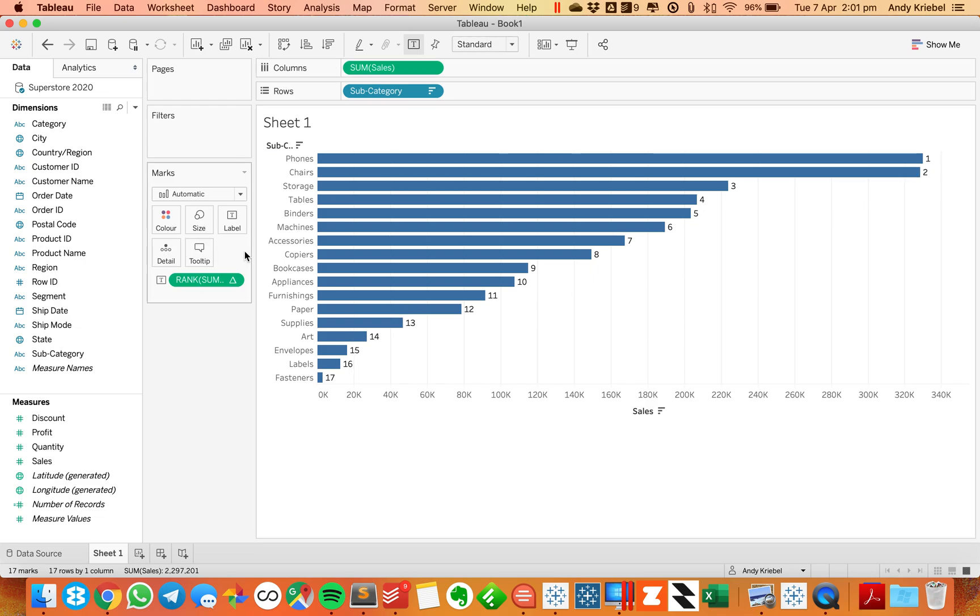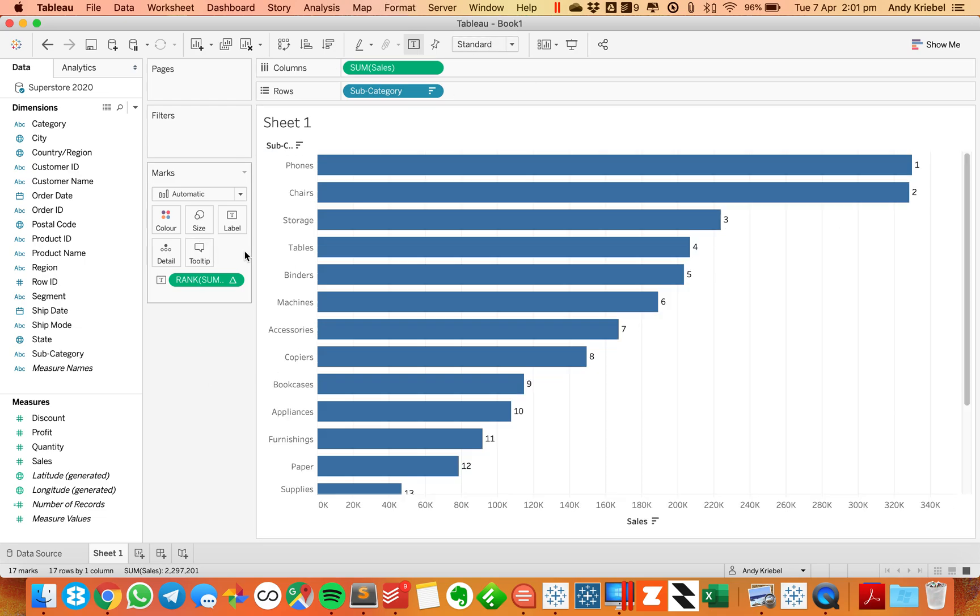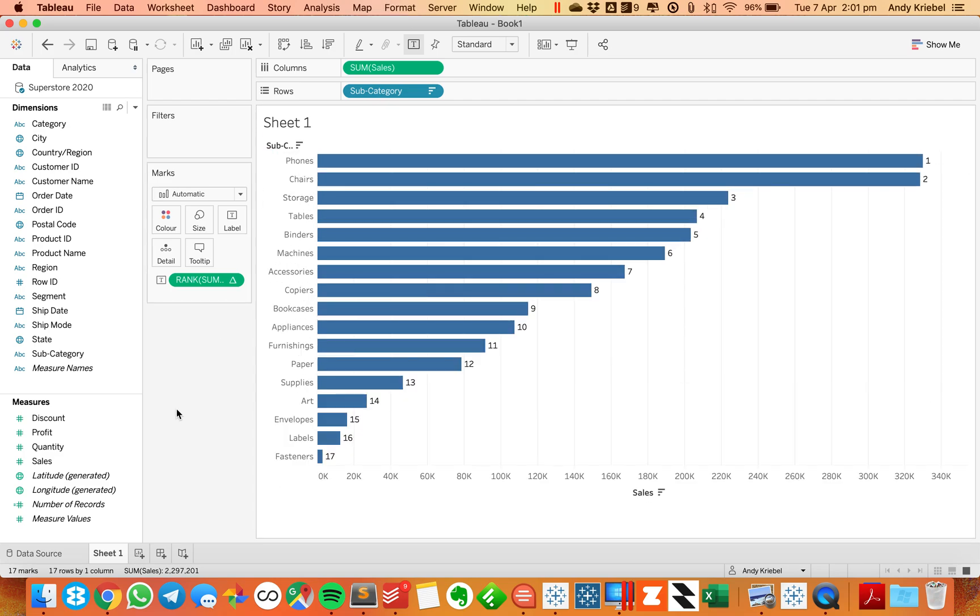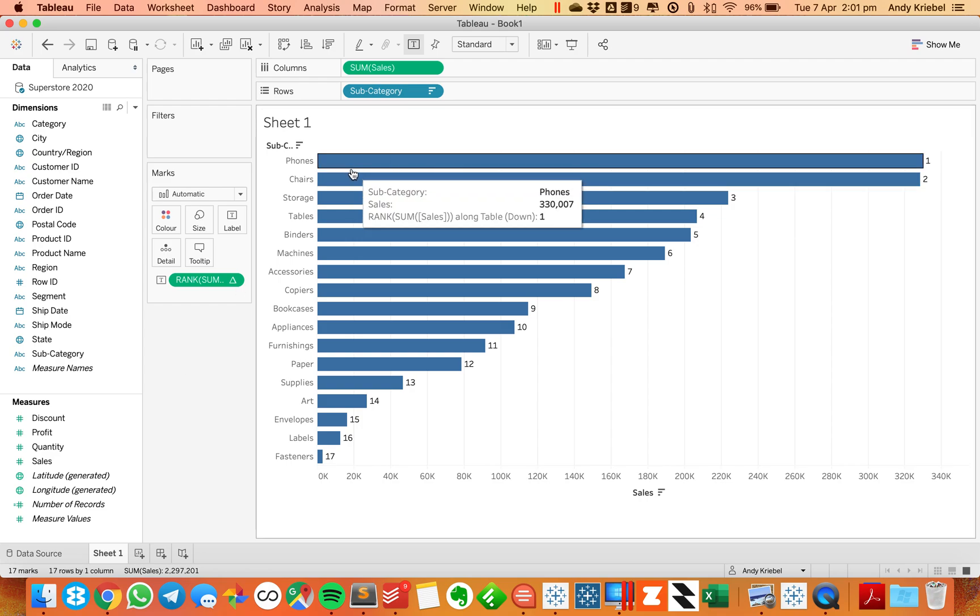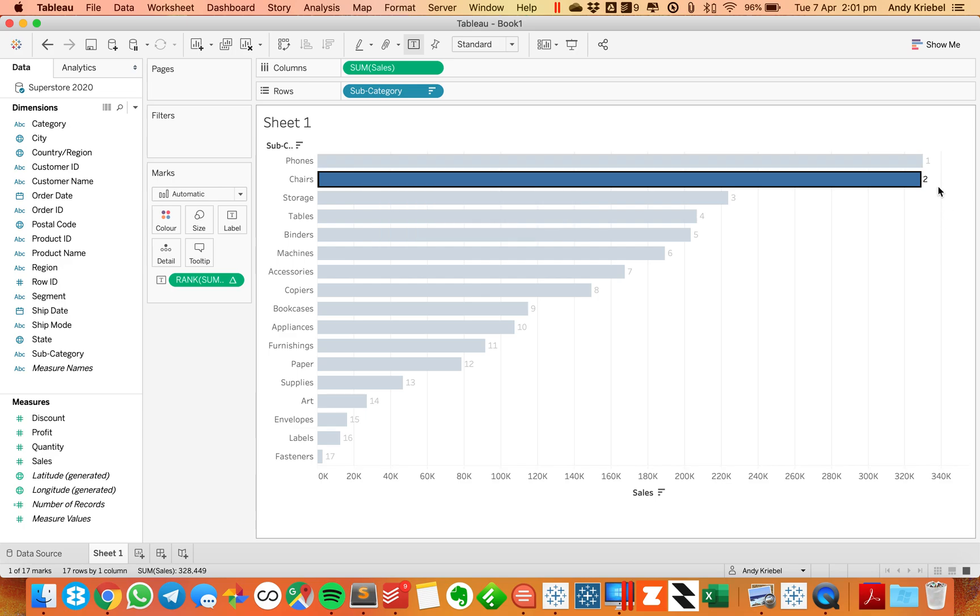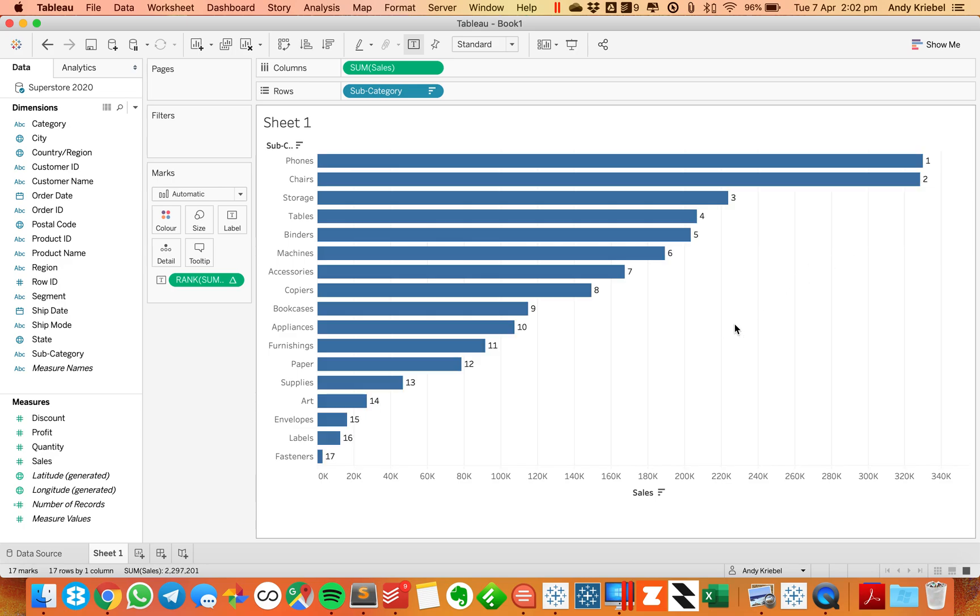Now, what I want to do is I'm going to make these a bit wider so we can see them better. What I want to be able to do is click on one of these and have it filter the view to just that subcategory, but also keep, in this case, the rank of two.